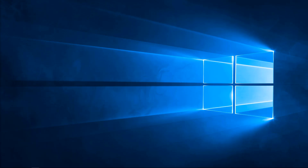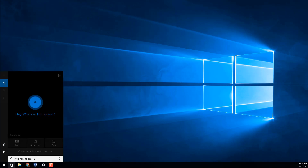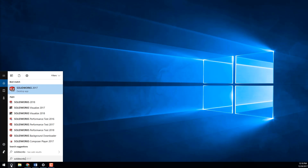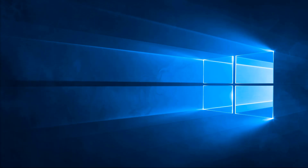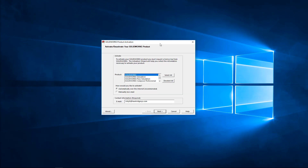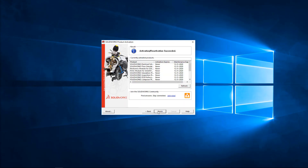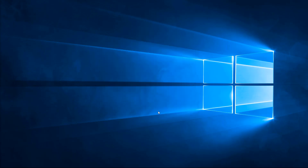First thing is we'll want to go ahead and open up SOLIDWORKS. Let's search for SOLIDWORKS and open it, and then — similar to before — we're going to be asked to activate. So I'll select all the products, input the email address, and then go ahead and click Next. We can see that the activation was successful for the currently activated products that we have, and then we'll click on Finish.